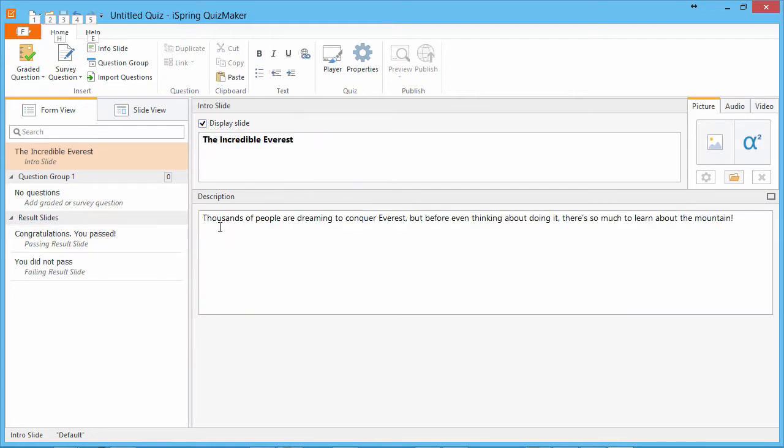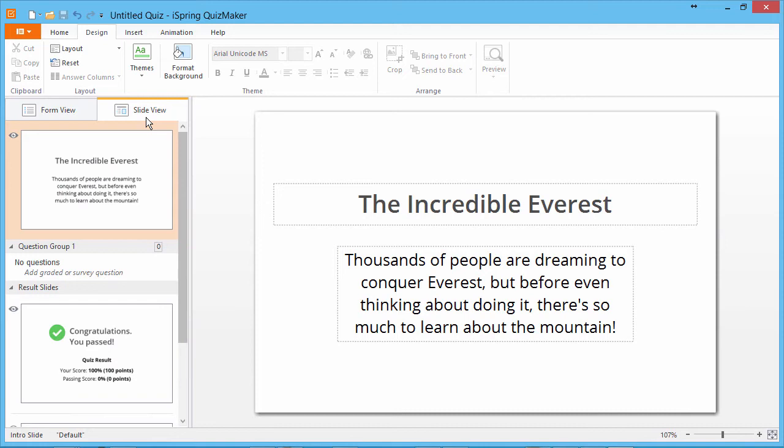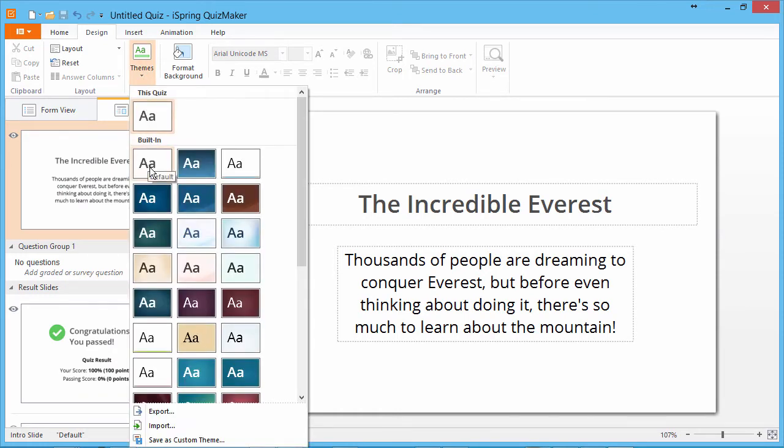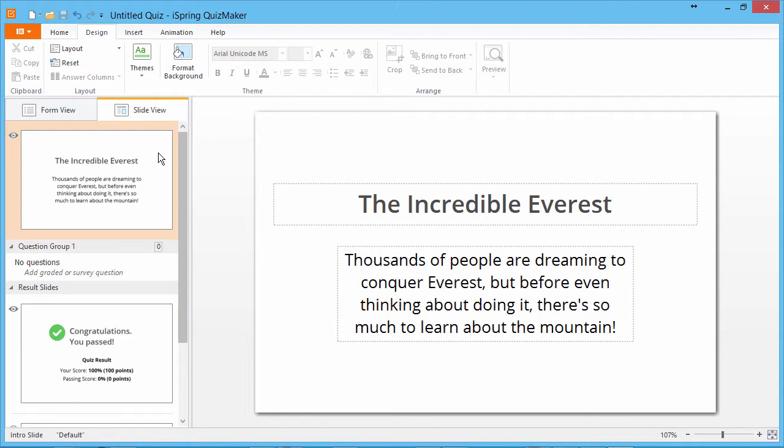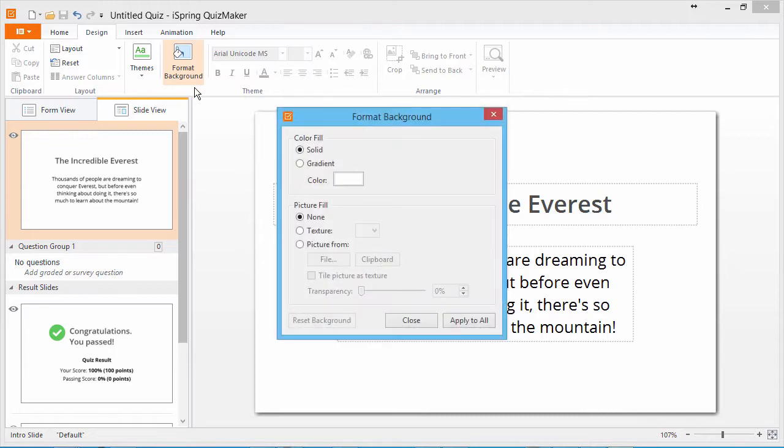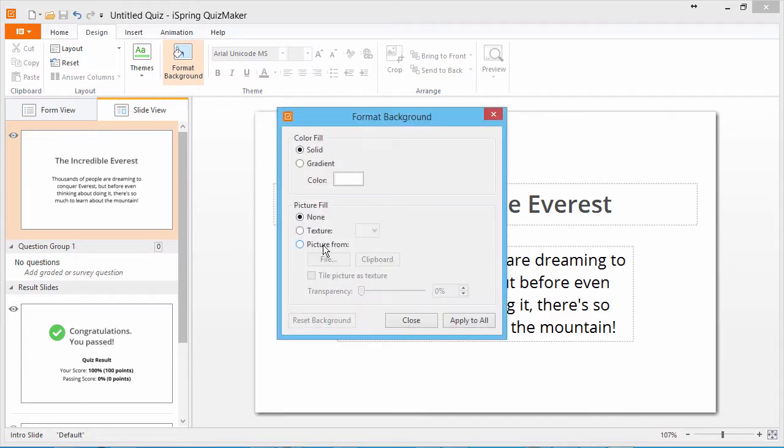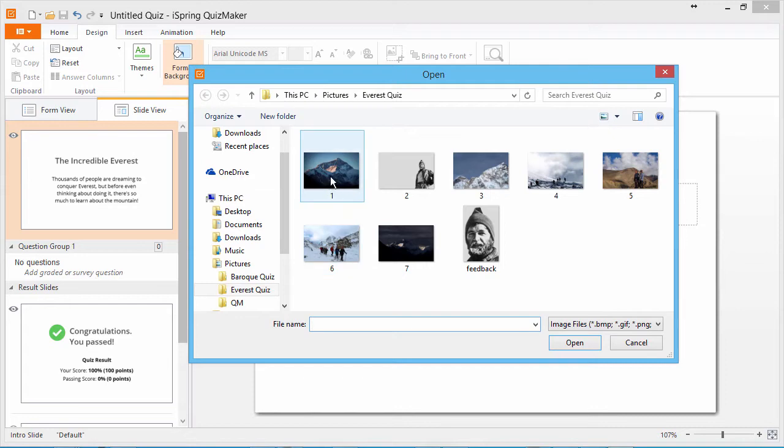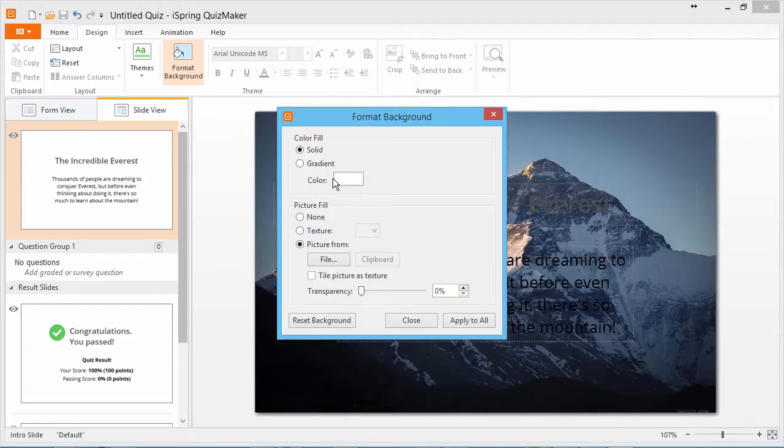Now we can go right over here to slide view mode to see how it looks. First I'll pick a preset theme from this list, and then I'll add a background picture to the intro slide. Go to format background, select the picture option, and find the file on your computer.